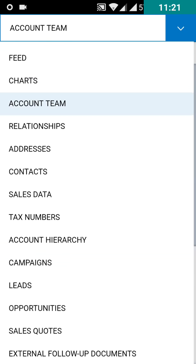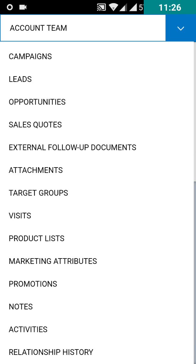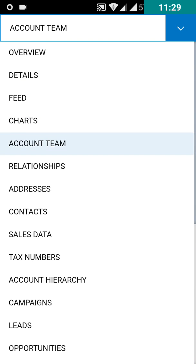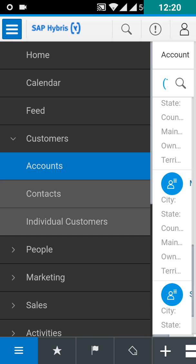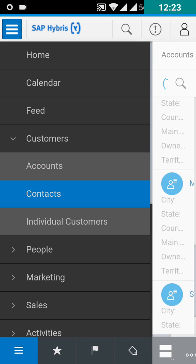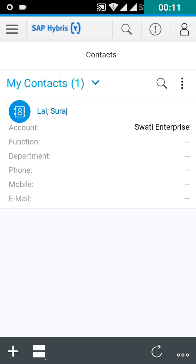Same way you can also create visits, attachments, and other activities. Let us create a contact for the same account. Now we will create the contact for the account.